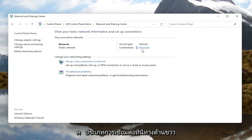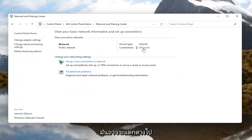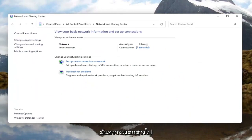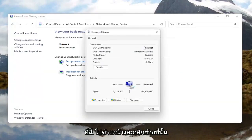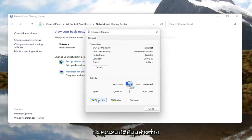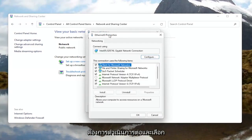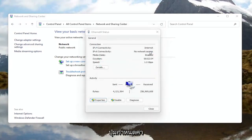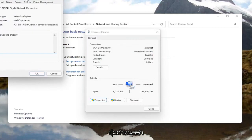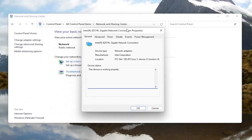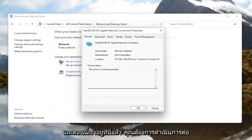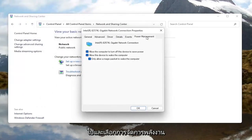You want to select your internet connection type over here on the right — it might very likely be different in your case than what you see on my screen here. Go ahead and left click on that. Now you want to select the Properties button at the bottom left corner of this window. In the new window that appears, go ahead and select the Configure button.